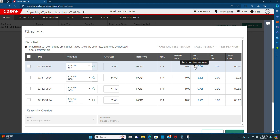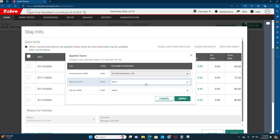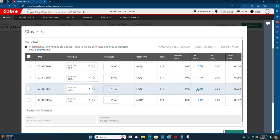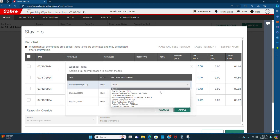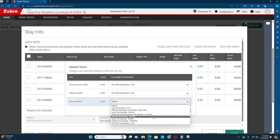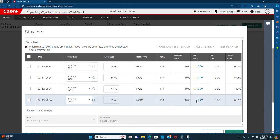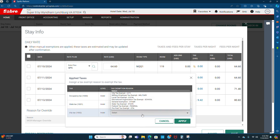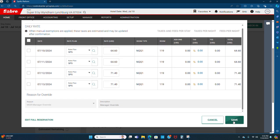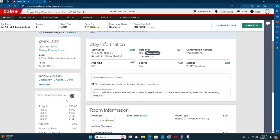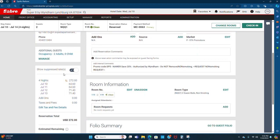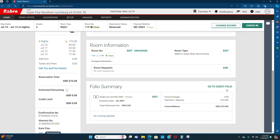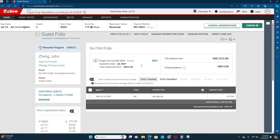To all and save. Now you can see the price difference $272 and tax and fees details $272. Then go to guest folio, no print folio for only sub precedent.